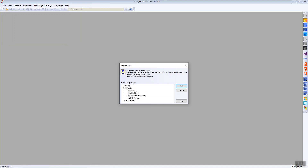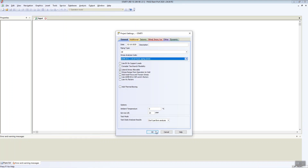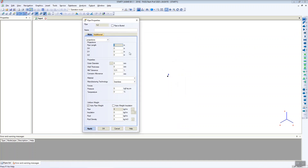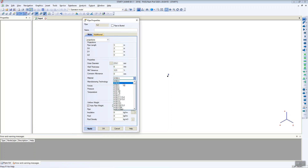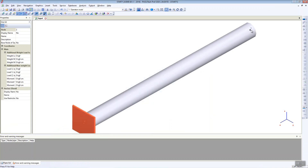I will create a simple model using ASME B31.1 code. The ambient temperature will be zero. I create a pipe — for example, three meters long. This is the diameter, wall thickness, and material. The pressure will be zero and the temperature will be 150 degrees. I'll add the fluid data. Here is the pipe. Now I will add the anchors — first anchor and second anchor. Now let's run the analysis.